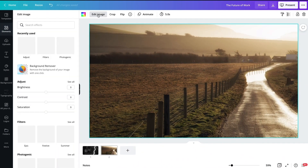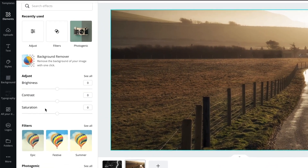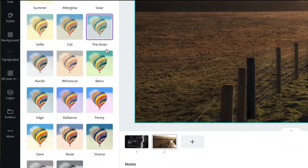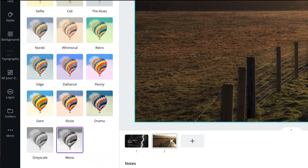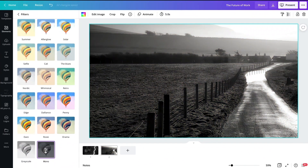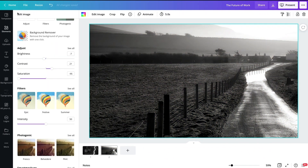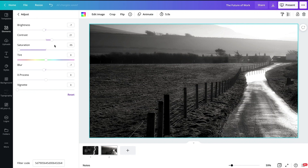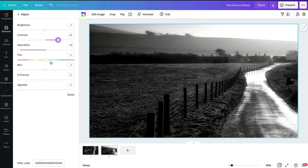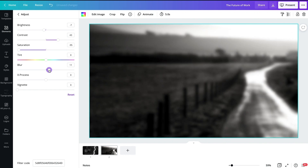I like dark or black backgrounds, so I change the picture to monochrome using the filter. Then I often increase the contrast and blur it, because I want people to focus on the words, not look at the picture.